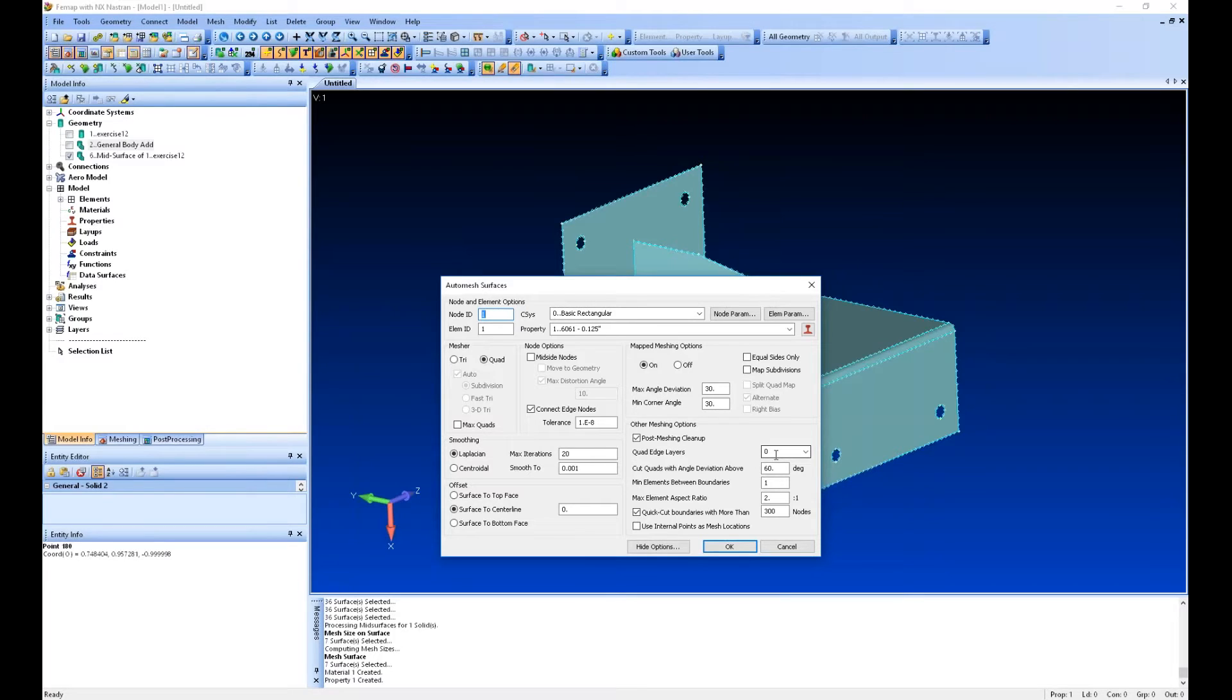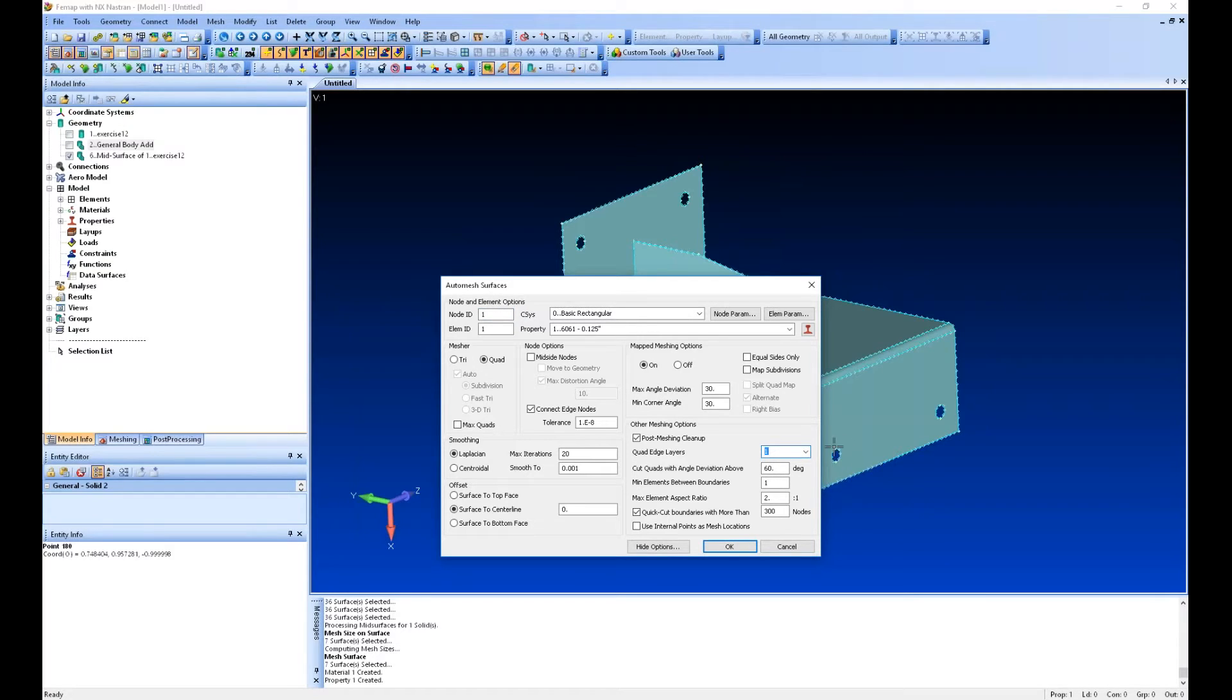If you have a quad edge layer, so this is around these holes, I can enforce one layer of quads around each hole so that I don't have any triangular elements around that hole, for instance. You can do things like that.